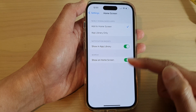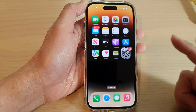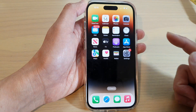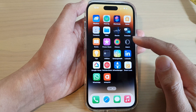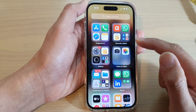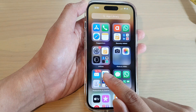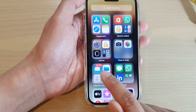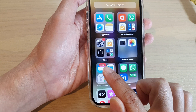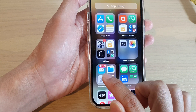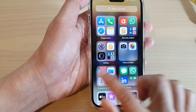Once it is turned on, swipe up to go back to the home screen. Now you can see that if I open up my App Library, it will show the icon badges for Mail.